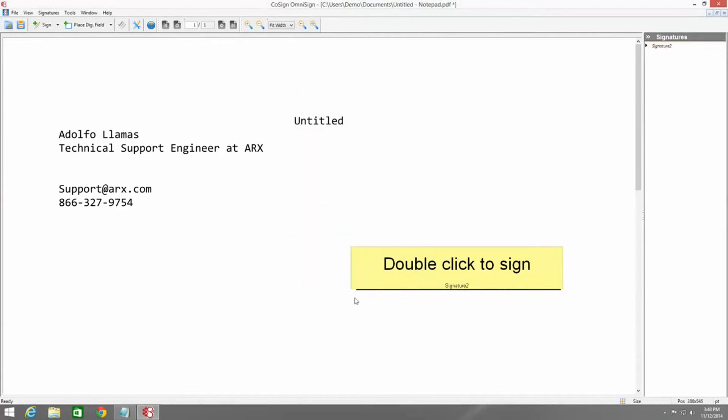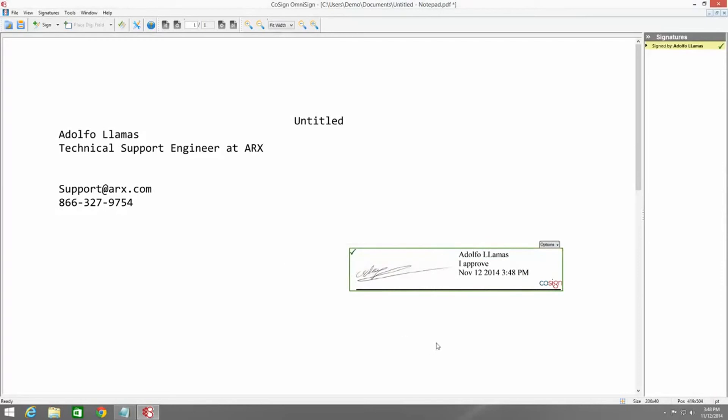And then at this point, we could either save the document and email it out for someone else to sign, or we can sign it ourselves. And as you can see, it's exactly the same as signing a PDF.